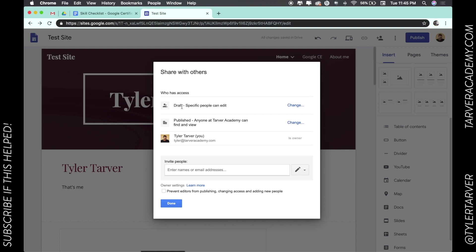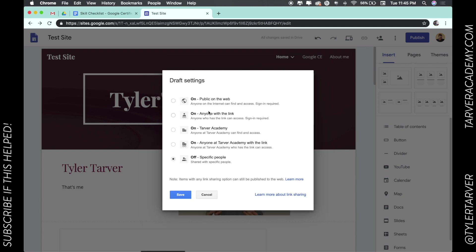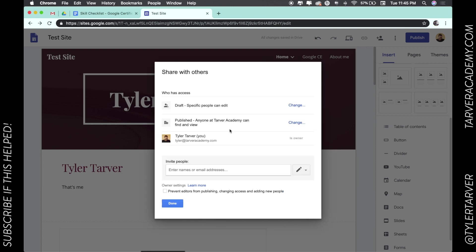Right now it's a draft. Only specific people can edit. I can change who can edit it. It can be everybody in my organization, it can be anyone on the internet, it can be anything depending on what you want. Right here, also, it is published. Anyone at Tarver Academy can find it and view.